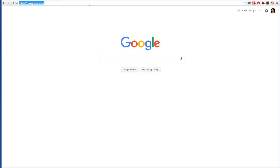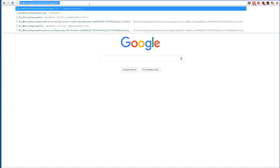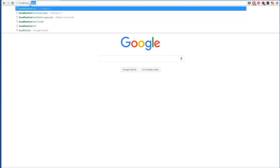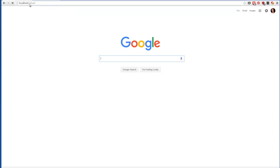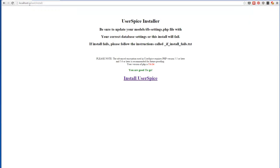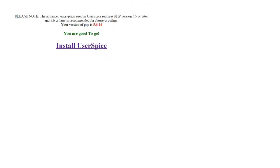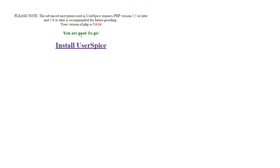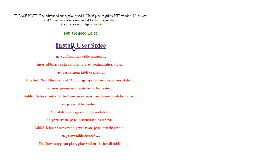You're going to come over to your browser and go to localhost or wherever you have your software unzipped. I'm going to go to localhost forward slash wheel. You'll see it's automatically going to redirect me to the installer. And it's going to come in here first and check my PHP version. Once it gives me the good to go that I'm above version 5.5, I can come over here and click install user spice.